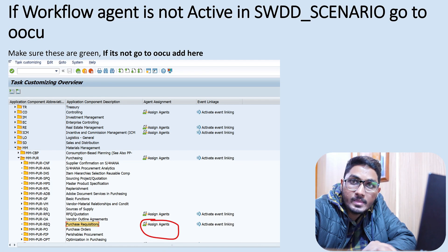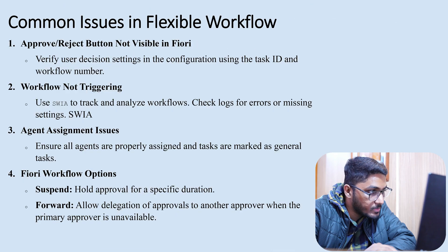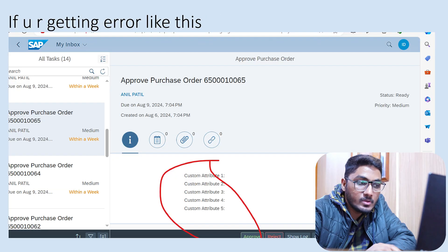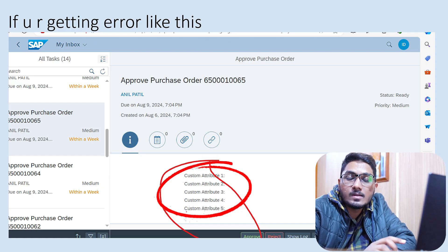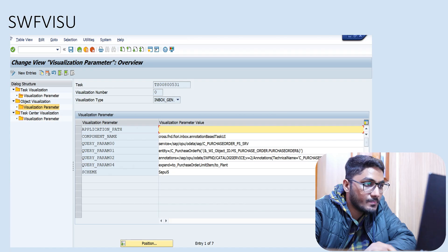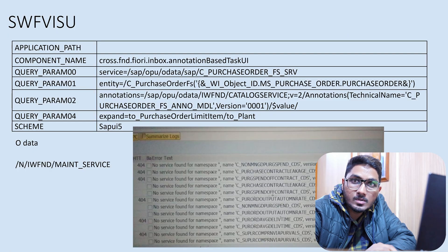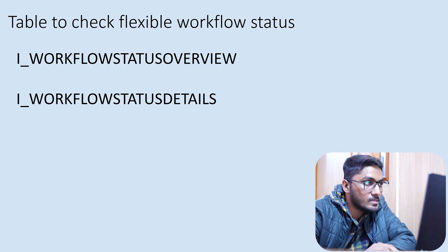Other common issues include agent assignment issues, where agents have not been assigned, and the 'Purely Suspend' issue. If you are getting custom attribute errors, you need to contact an ABAP developer — some required data may be missing and needs to be maintained.